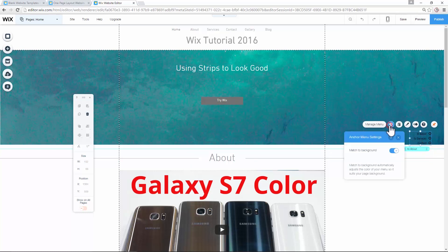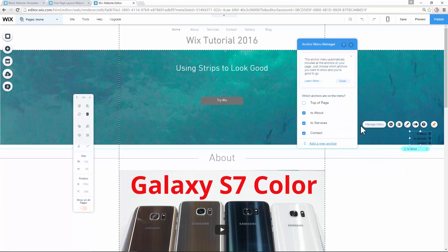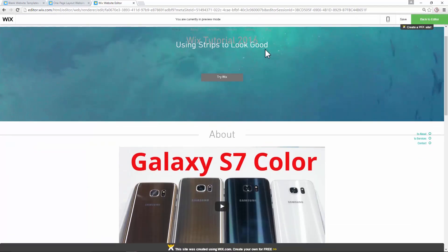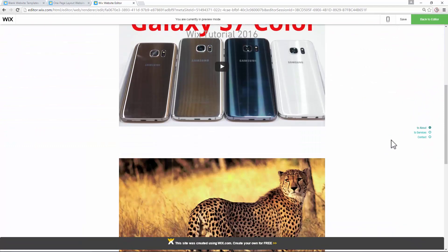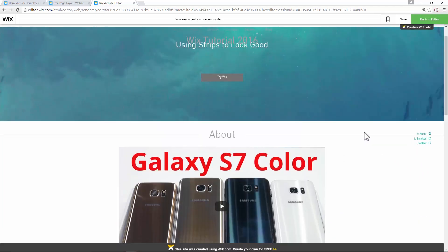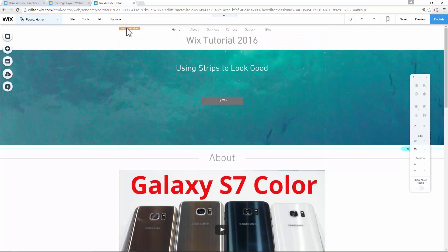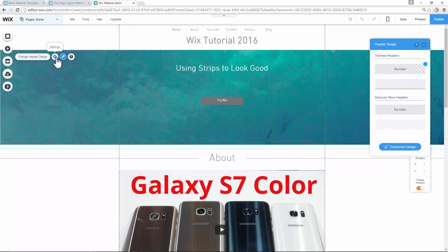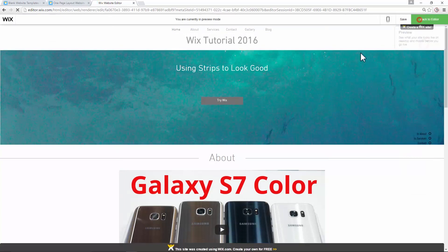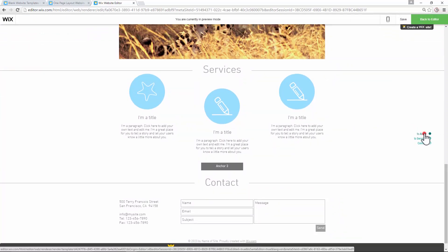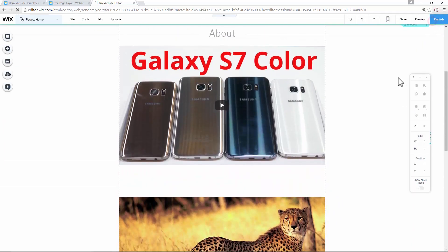On the anchor menu settings, click 'Match to Background' and 'Manage the Menu' — we have three anchors. In preview, as you go down the page, this menu is on the right side all the time — you have both the header and the anchor menu. Mostly I'd choose one over the other. If the header is not frozen, you just have the anchor menu on the right side. Those are the two ways you can use anchors.